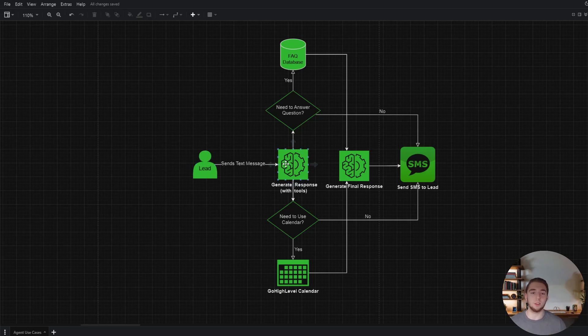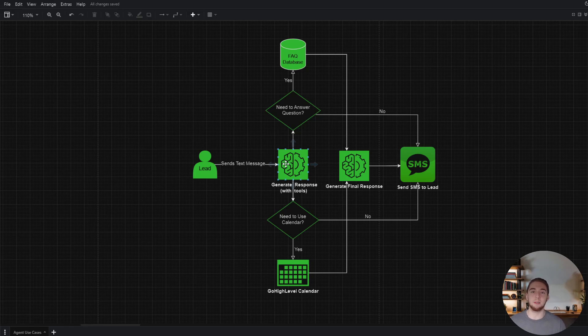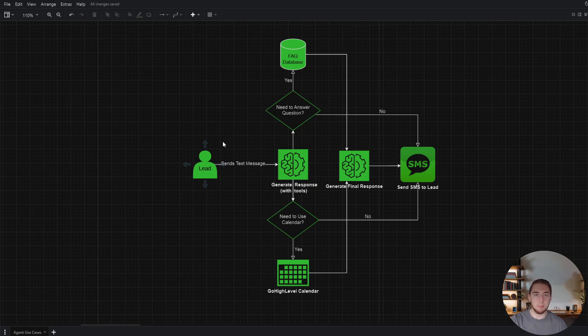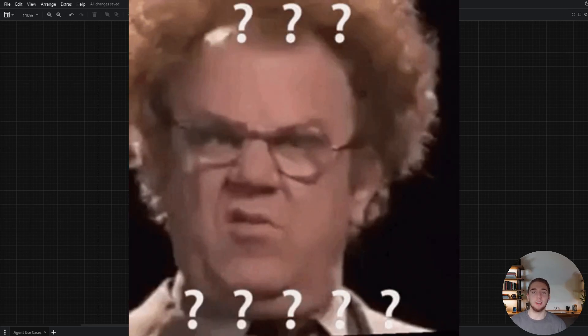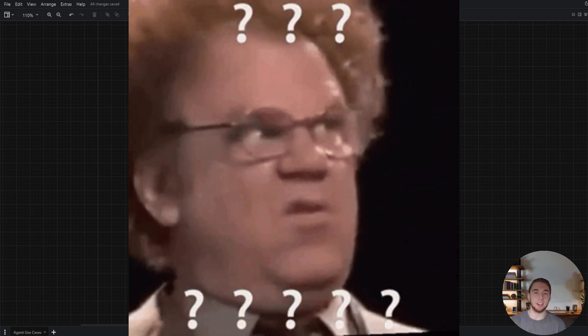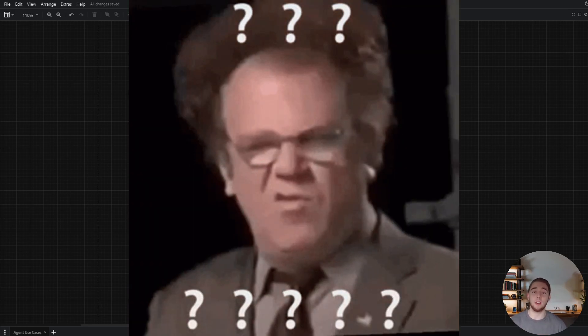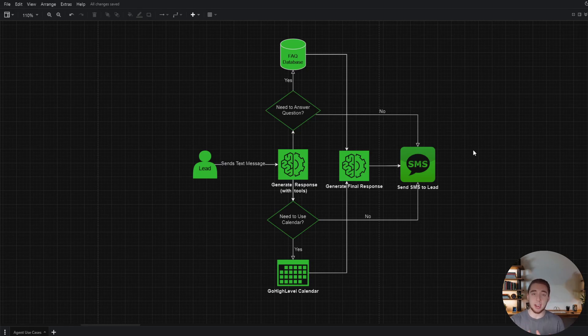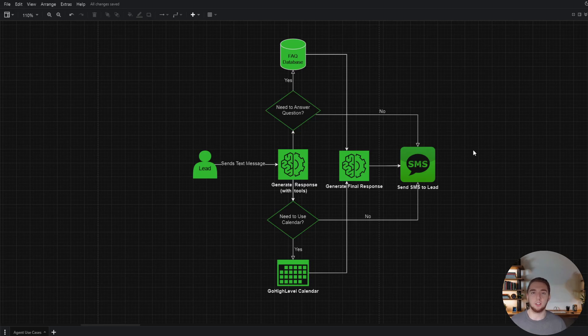Another thing that sucks with LLMs is a lot of times they will actually hallucinate. So even if they don't have access to these tools, they'll say they will. It'll send a text message back to the lead saying, yeah, I booked that meeting for you, even though it didn't actually do that. So AI agents are powerful, not just for giving AI the ability to interact with external services, but also to avoid hallucinations. So that is problem number one with AI and how agents can help.